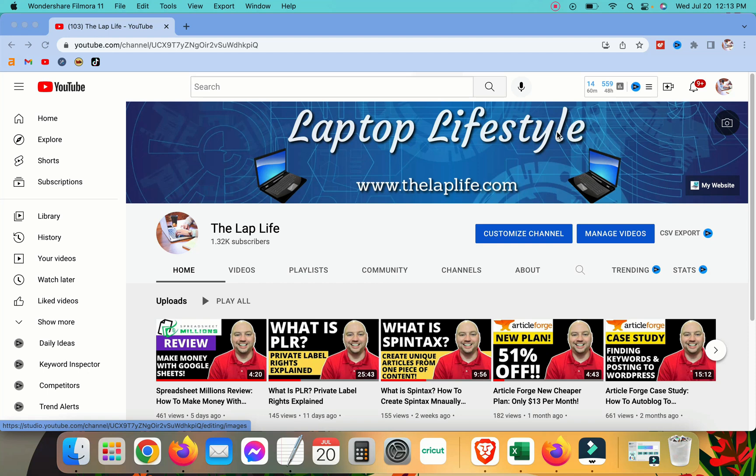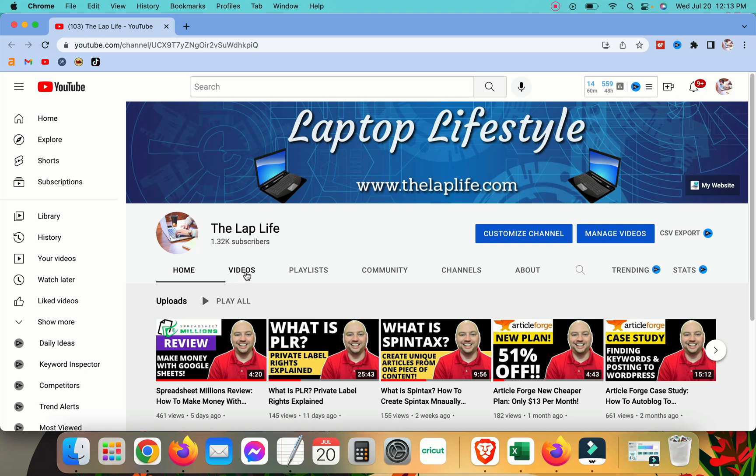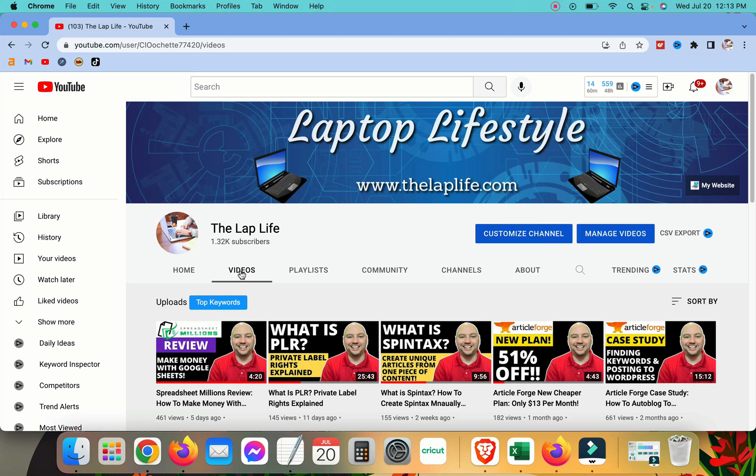You're going to need to go to your YouTube channel. Now this doesn't have to be just your YouTube channel. You can do this for any channel, any public channel on YouTube. It's very easy to do. You're going to need to go to the channel and click on the videos tab right here under the channel name. We'll click on videos and it's going to list your videos.